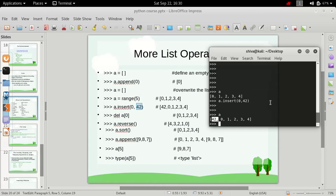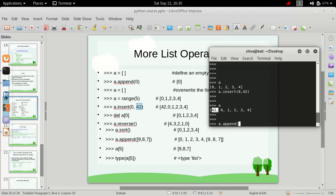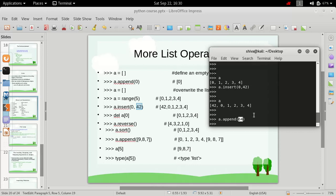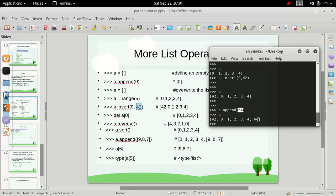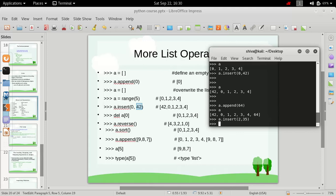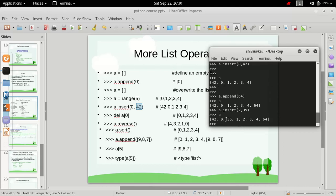That's how insert is different from append. If we append something, that value gets added to the end of the list — for example, 64 appears at the last position. But if we insert something, we can place it at any index. If we insert 35 at index 2, previously index 2 held the value 1. Now if we print the list, we see 35 is at the second index and all subsequent elements are shifted by one.